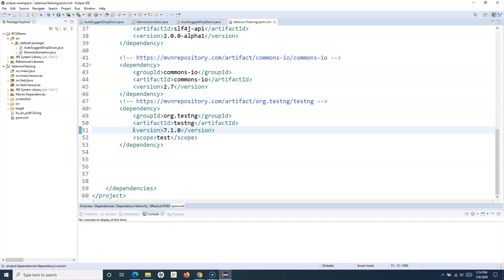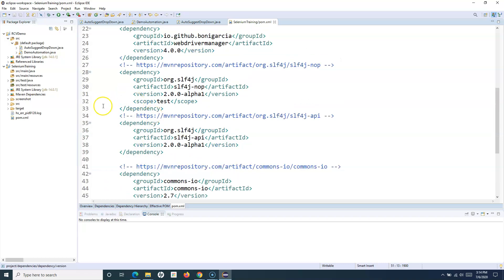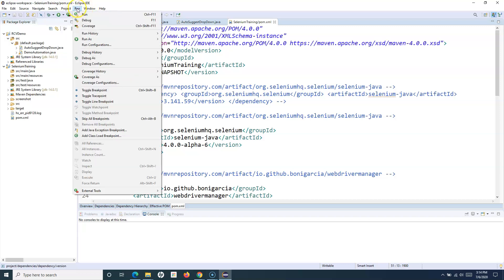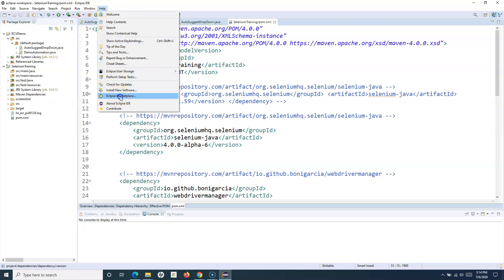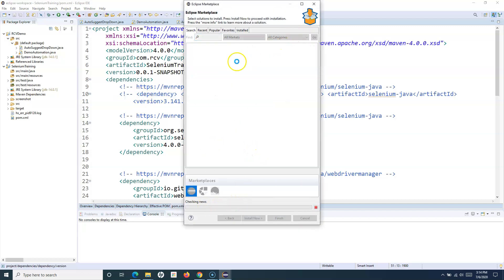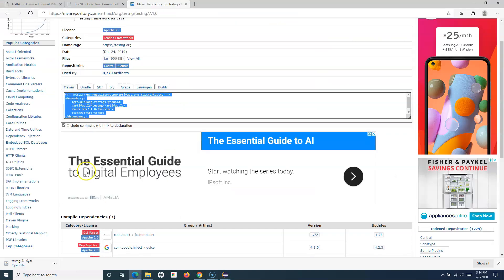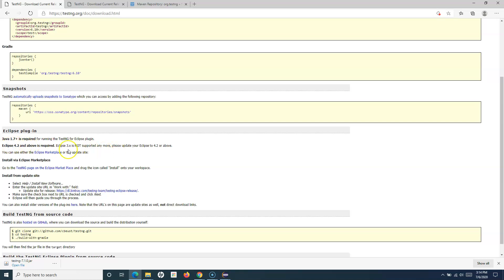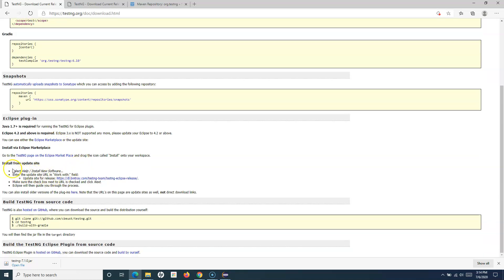If you want TestNG framework functionality across all projects, you have to add it as a plugin in your Eclipse. To do that, go to Help and click on Eclipse Marketplace. In the Eclipse Marketplace, you can search for TestNG. From the TestNG documentation you can also go to Help, Install New Software, and paste the TestNG update site URL.